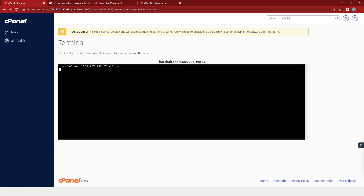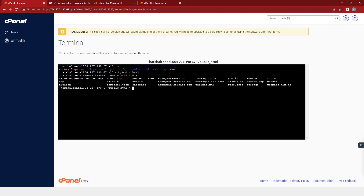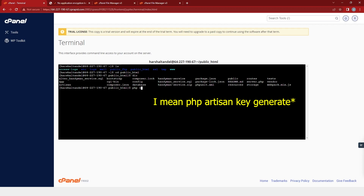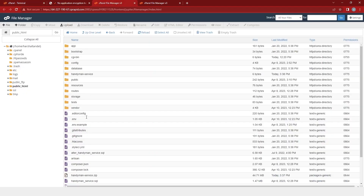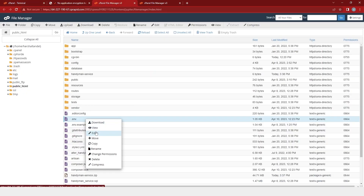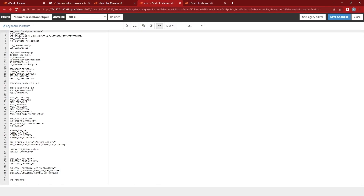To move into the public HTML file, we will type the command: cd public_HTML. After that, we will type another command: php artisan key:generate, for successfully generating the key. Here you will find the message that a key has been successfully generated. Now, after successfully generating the key, we will go to our cPanel file manager and view the .env file. Here you can see that our app key has been set.